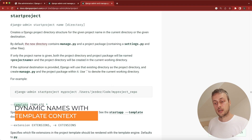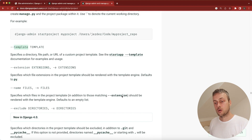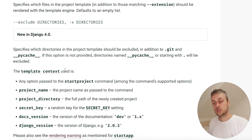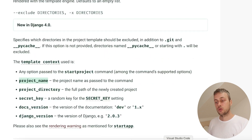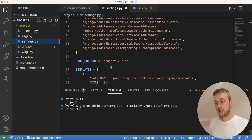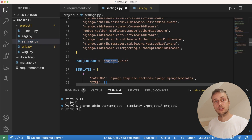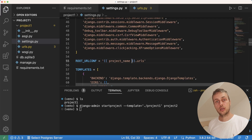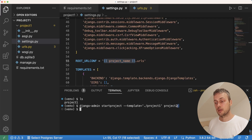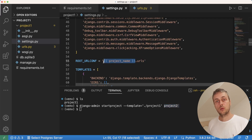Let's go to the Django documentation for the startproject command. You can see the --template parameter we've just used. If we scroll down a bit, Django has a template context — you can reference template context when starting a new project based on a template. The one we're going to use is the project name context variable. Where our template currently has project one hard-coded, we want to change that to {{project_name}}, which will replace it with whatever the name of the project being created is.